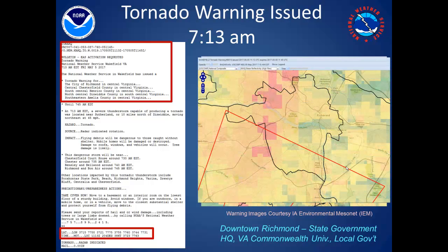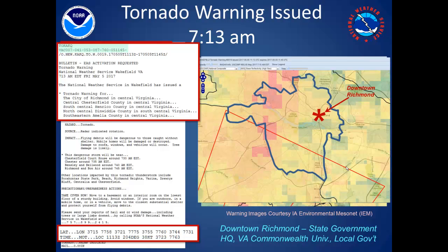Downtown Richmond, which includes state and local government offices and the Virginia Commonwealth University campuses, is not in the warning polygon. At the top of the warning are two pieces of geographic information. The first is the list of localities included in the warning. The city of Richmond is in that list without the geographic delimiter included for Chesterfield, Amelia, Henrico, and Dinwiddie counties. The second, which I have highlighted in green, is used by NOAA Weather Radio and in turn by EAS to determine which localities are included in the warning.